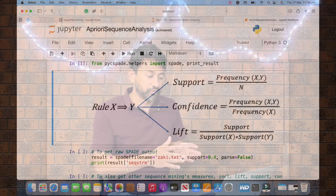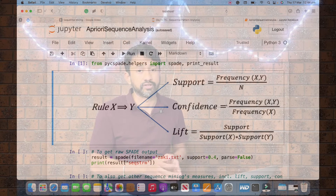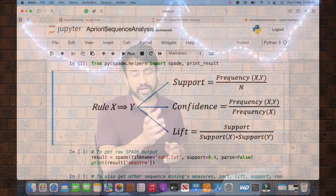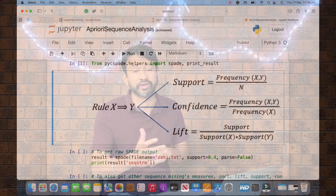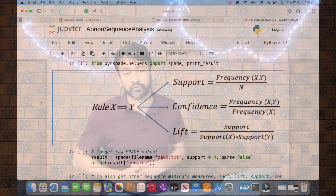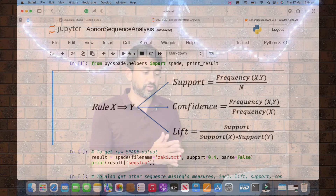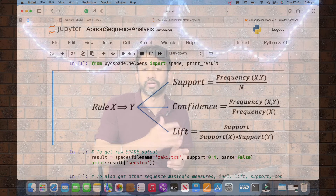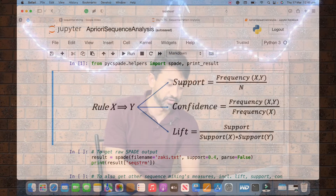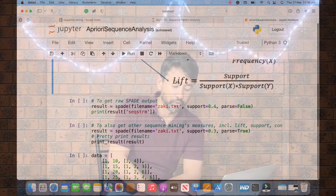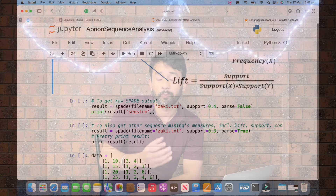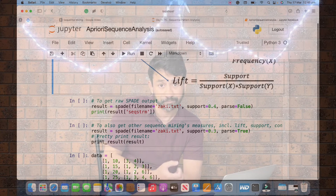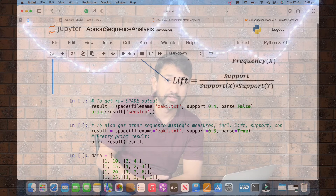The formula for support is: for a frequent pattern like X→Y, you take the frequency of XY occurring in the dataset divided by the number of data points. For confidence, you take the frequency of XY divided by the frequency of the first item X. The lift formula is also provided so you can mathematically identify support and confidence for various patterns.